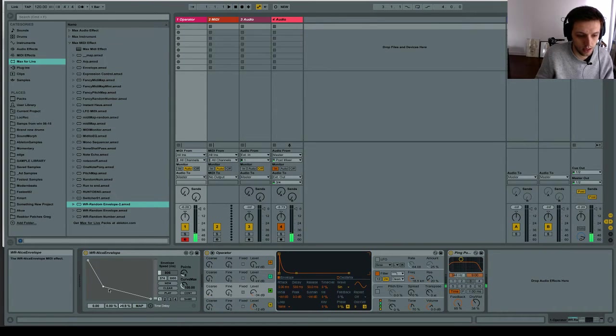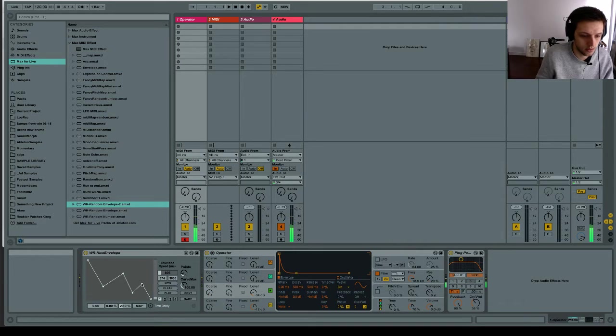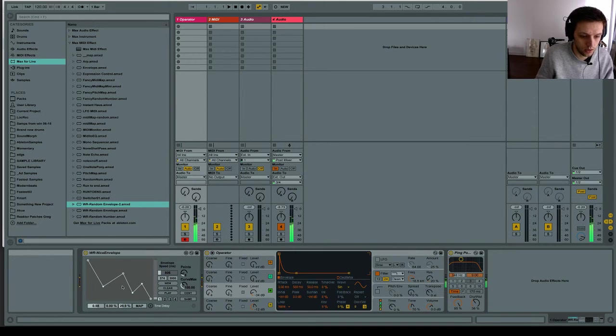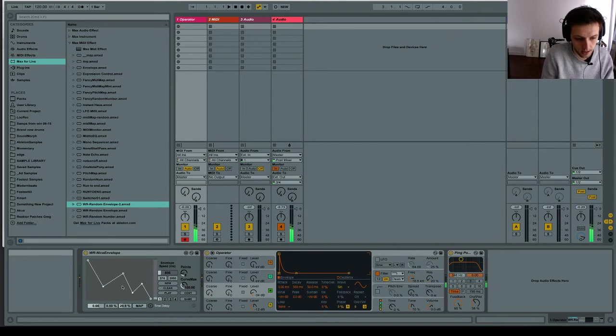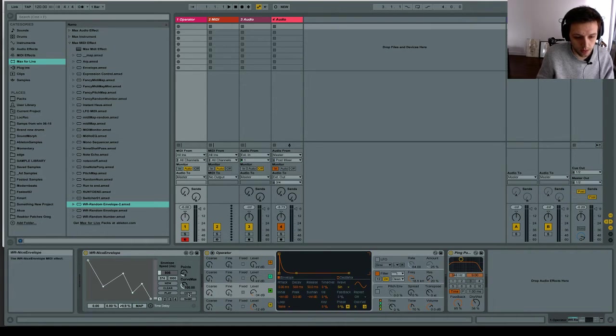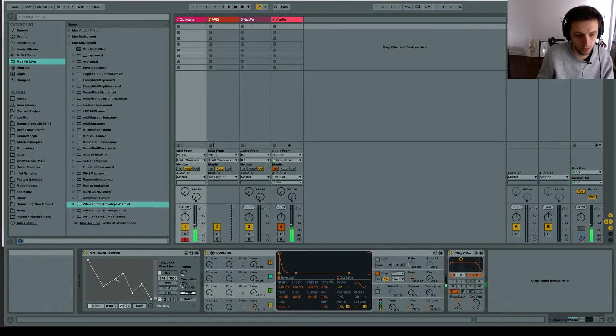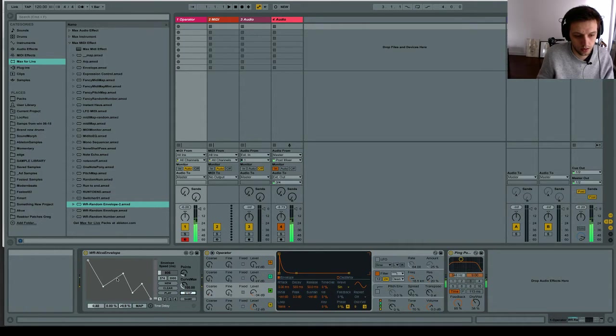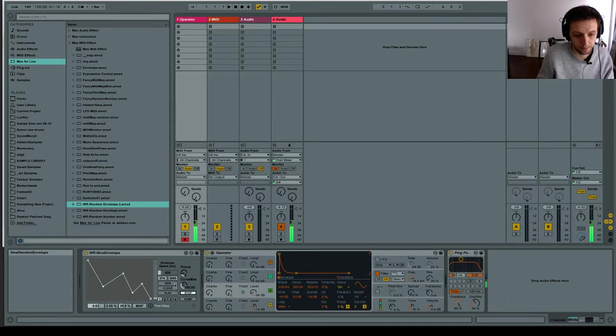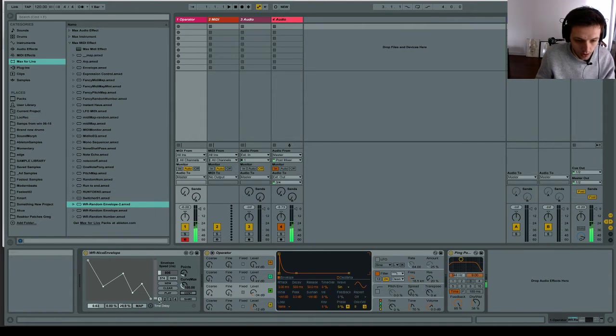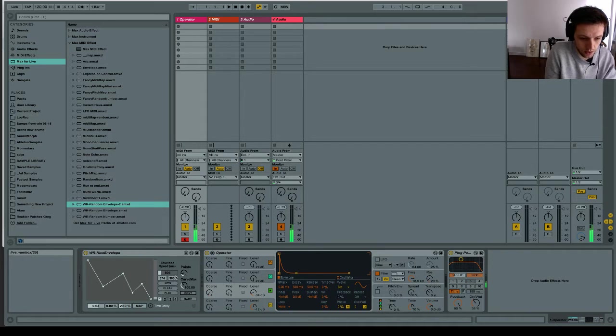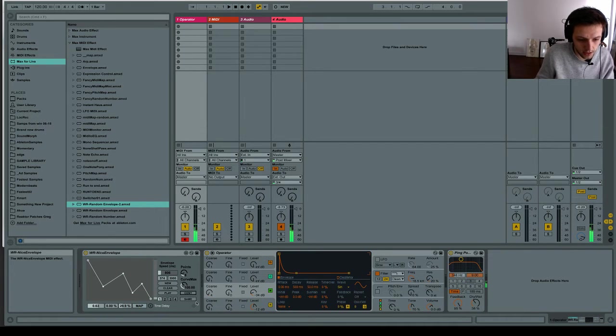And then we can kind of make our envelope different if we want. We can put a sustain point. And then we stay there. We let go. It goes to the end. Or we can do something like this where we say stop when we lift the button. So no matter where we are, when we lift the key, it'll stop.